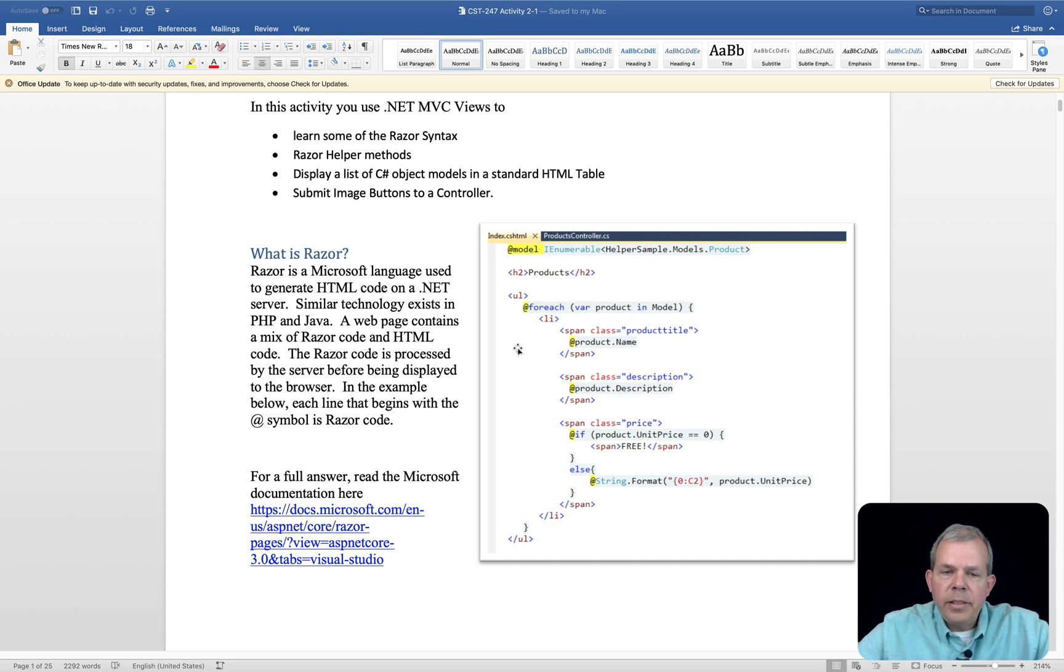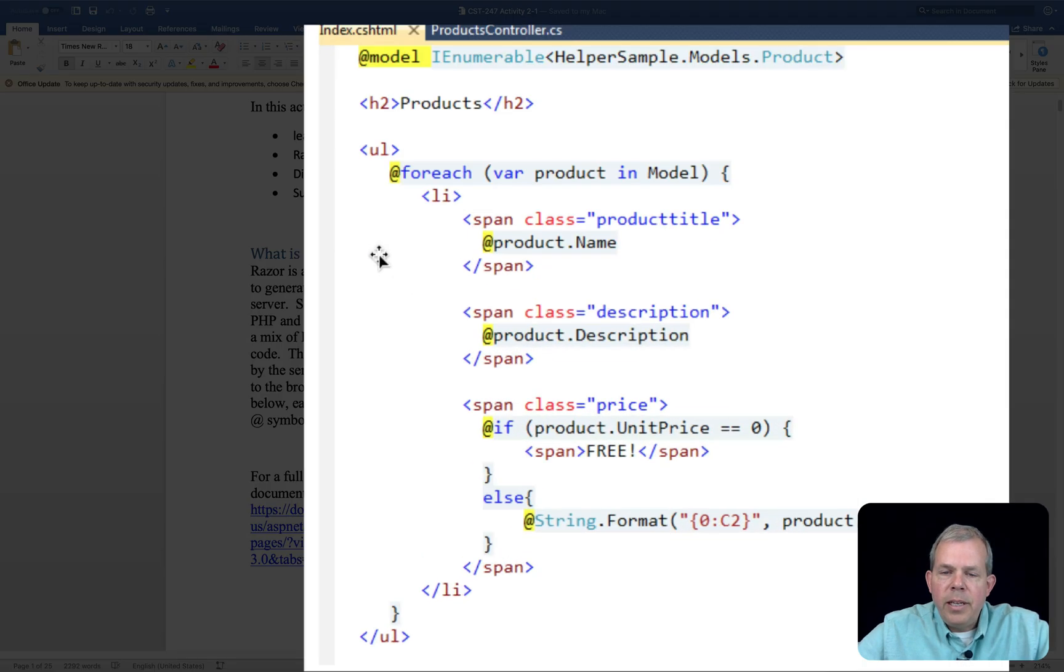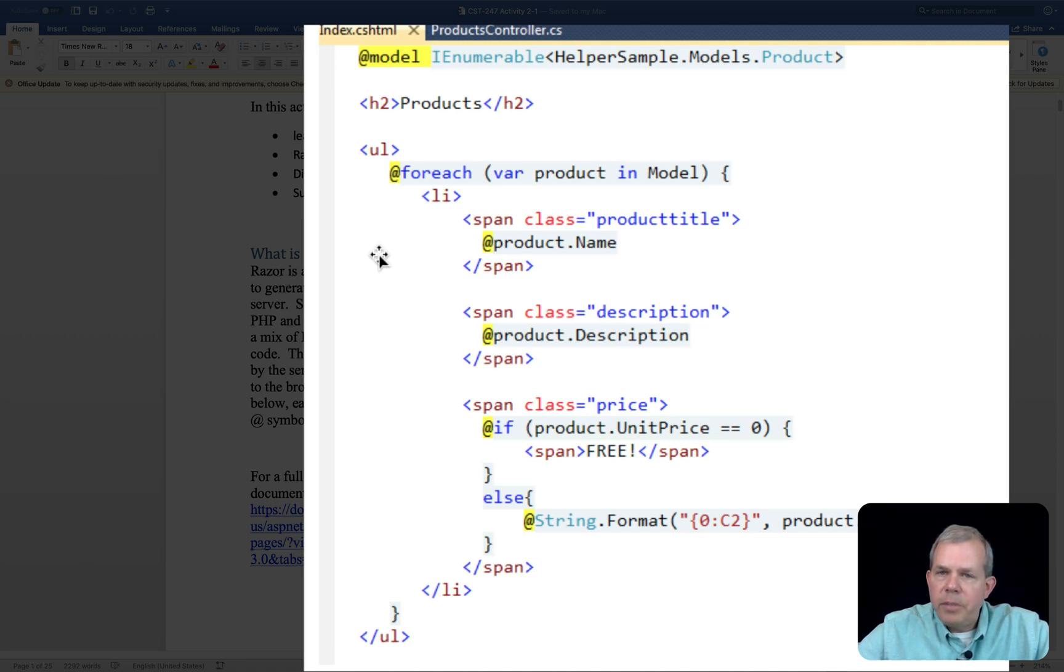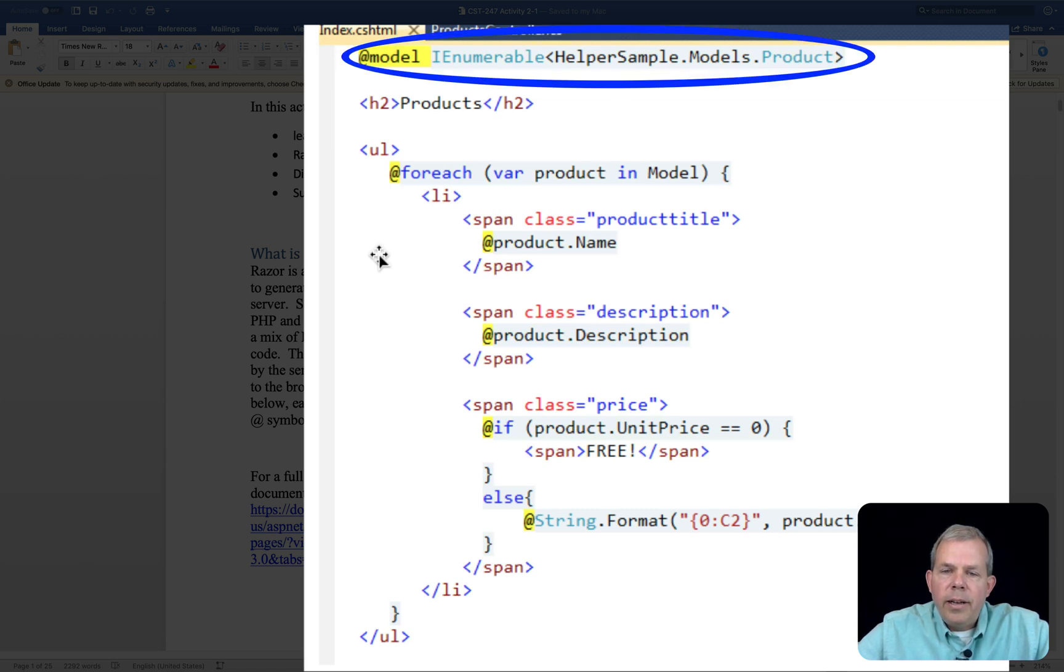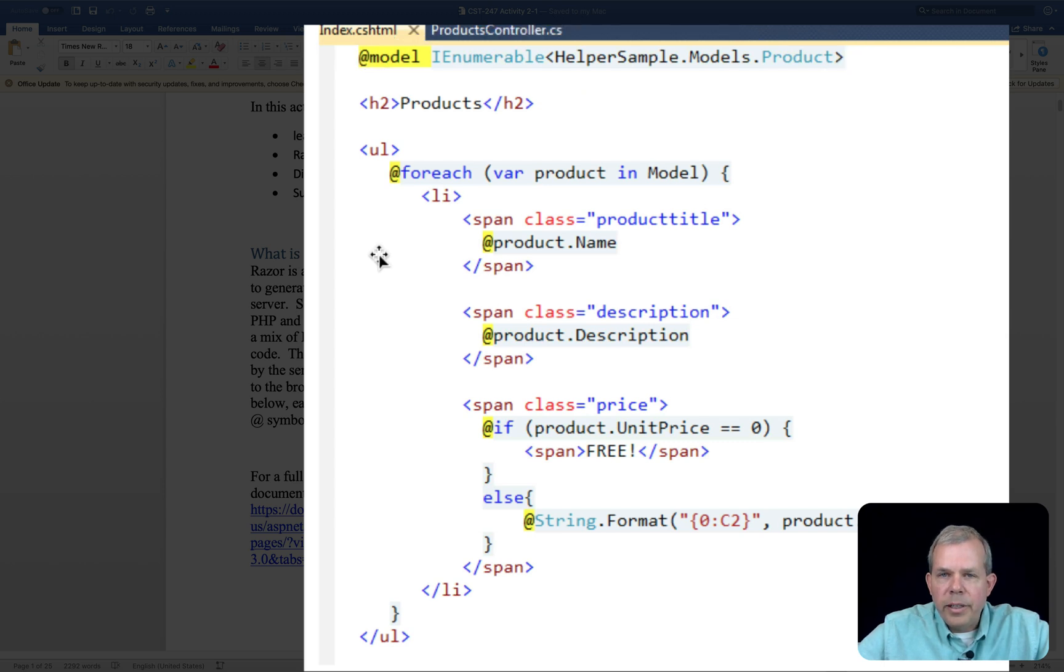In this example, you can see that in every place where there is an at symbol to begin the code, this is called the Razor code. And for example, we have a list of products, as you can see on line one. And then in this case, we are creating an unordered list.